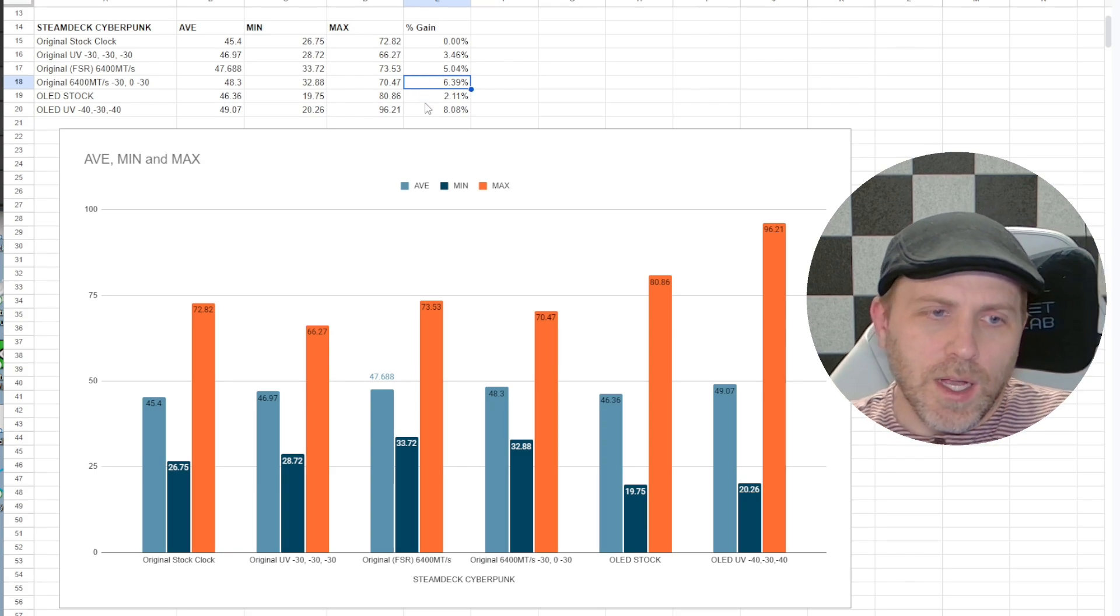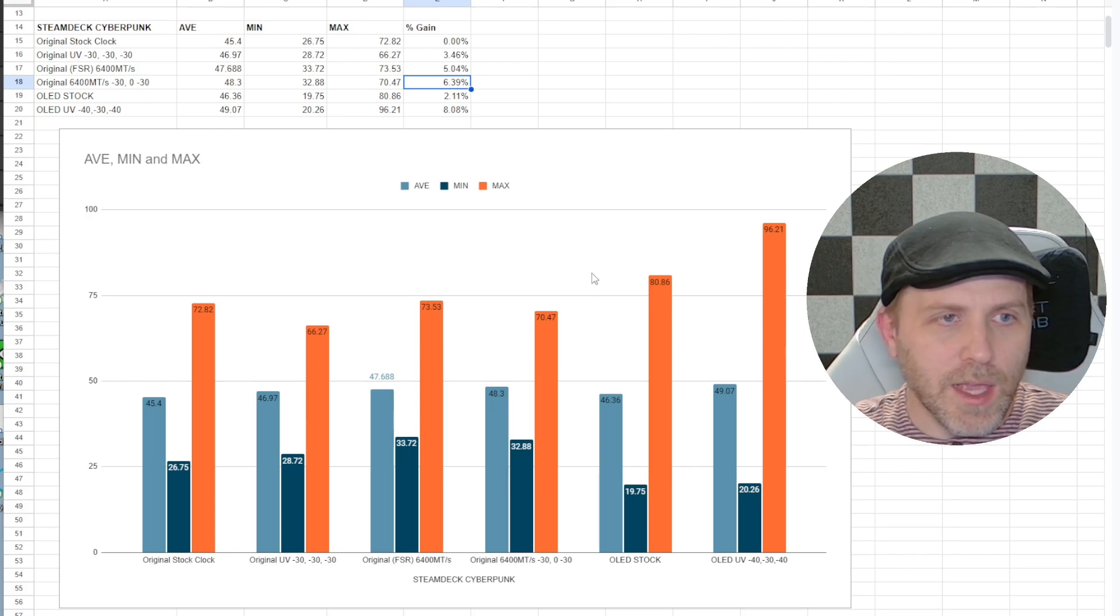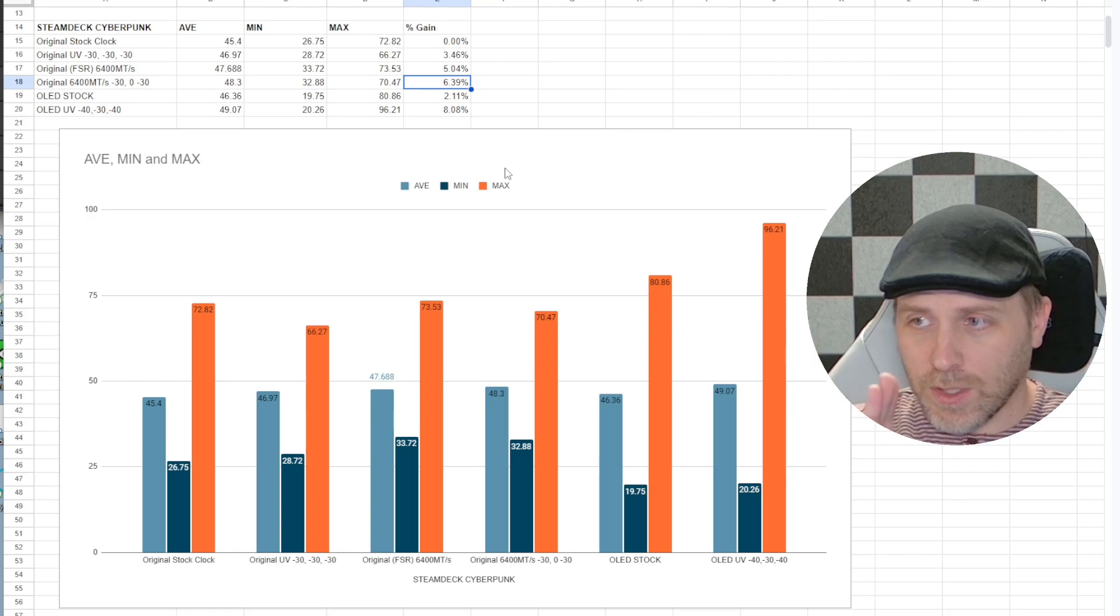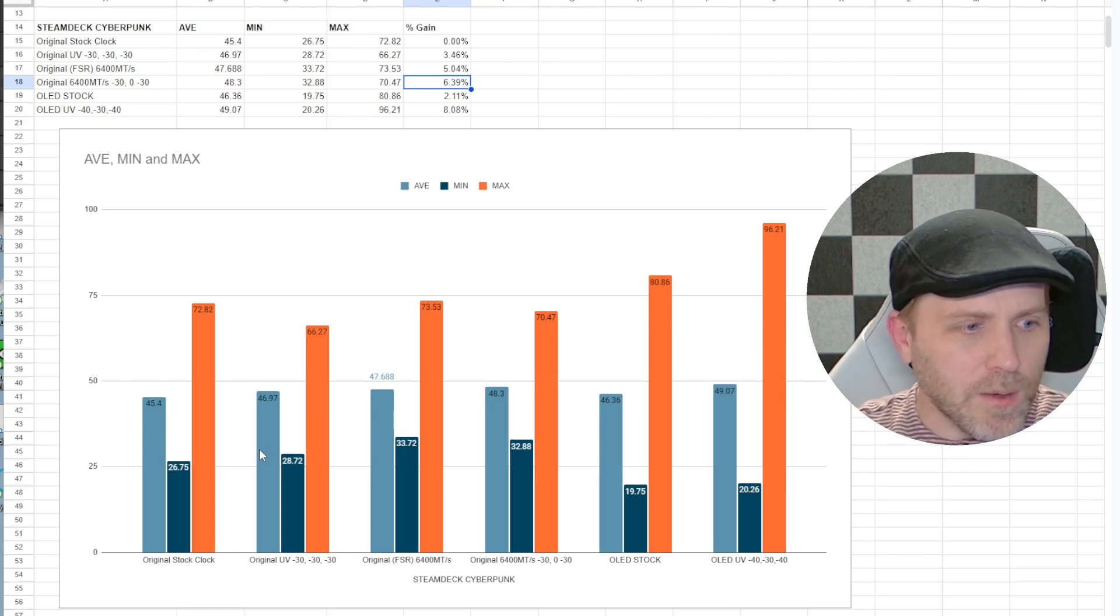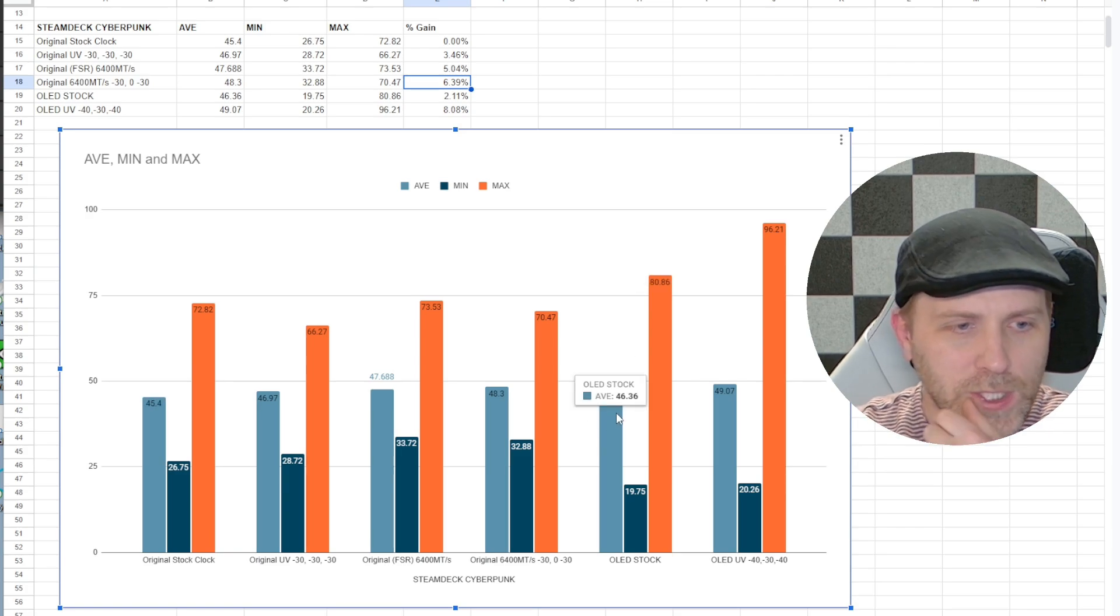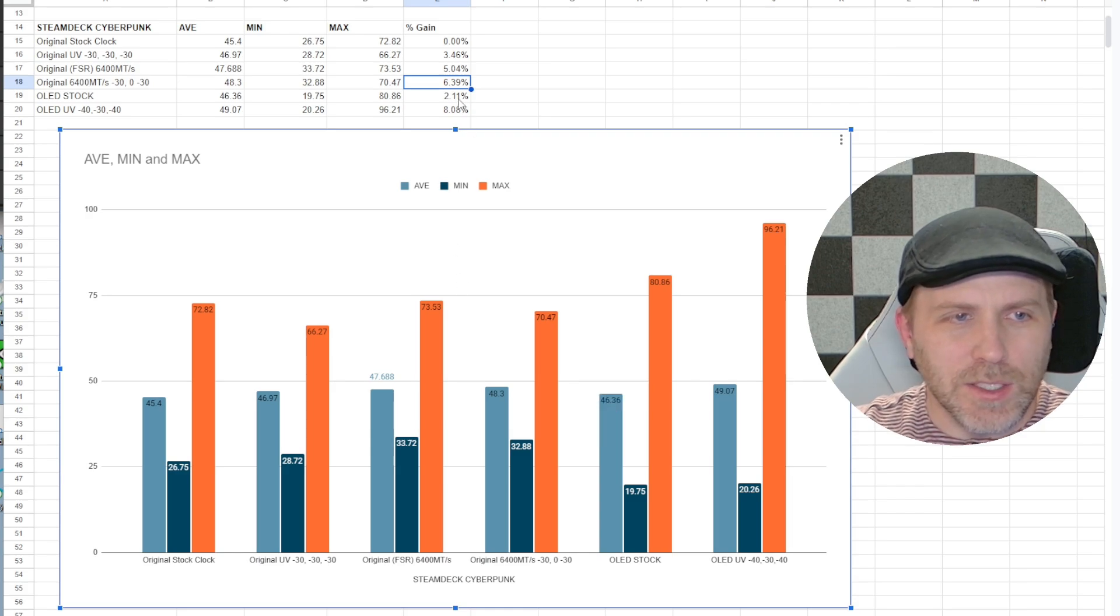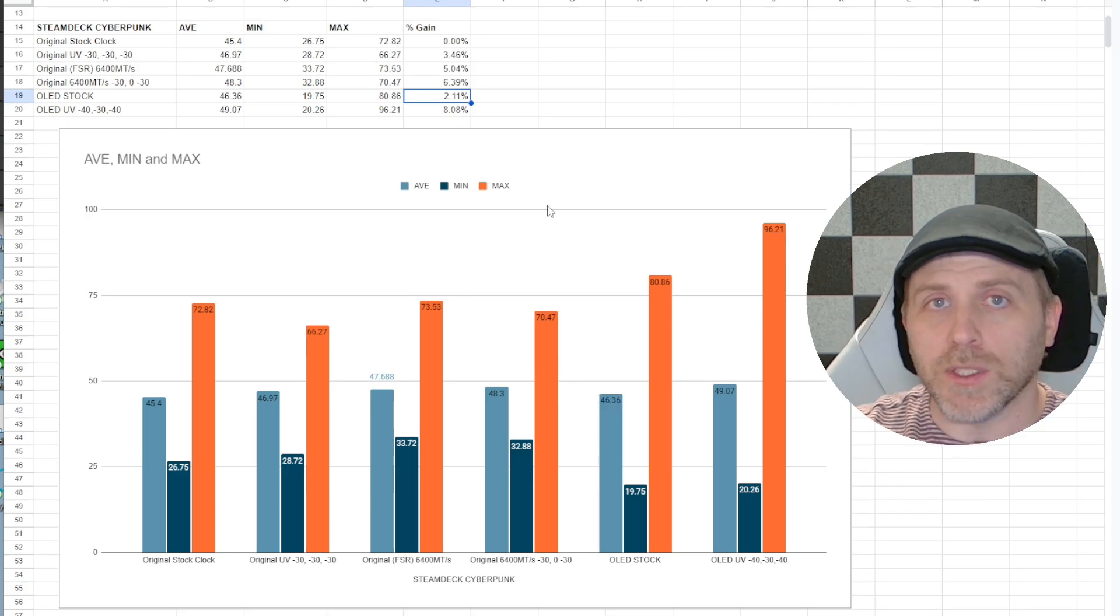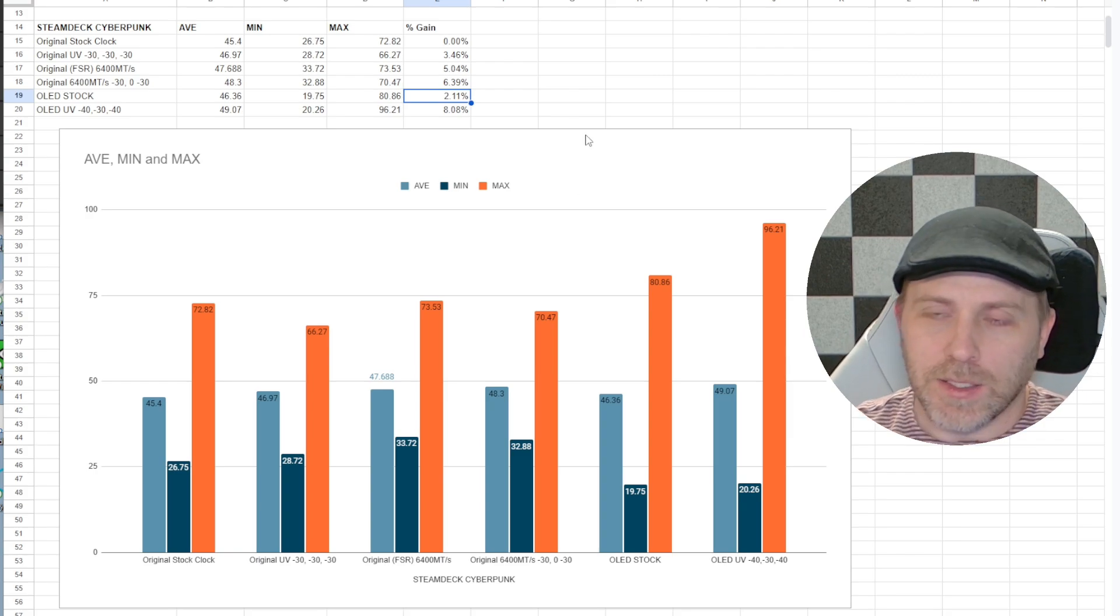Now we have the OLED Steam Deck. Right off the bat, stock versus stock, what did we get? Well, the original got 45.4 and the OLED got 46.36 stock and this is a 2.11% gain and that's in line with what we're seeing with a lot of the reviews I was looking at.